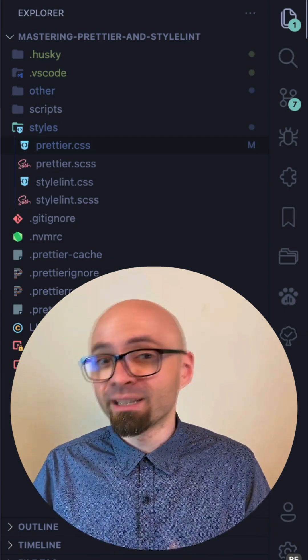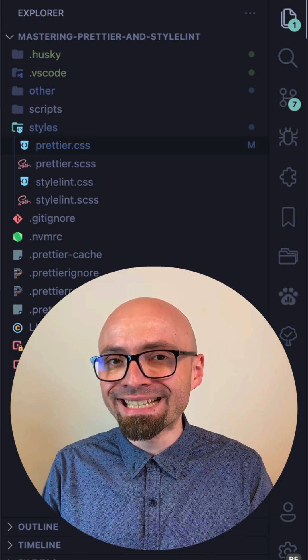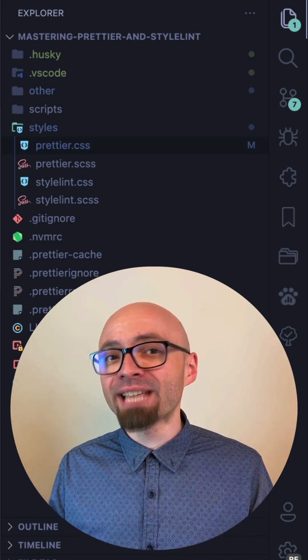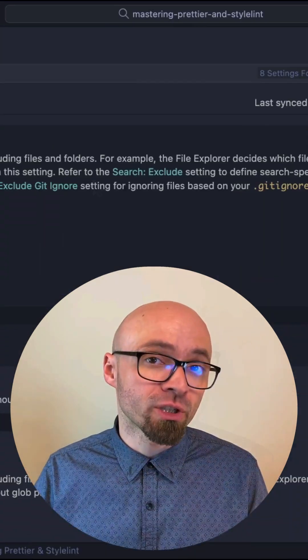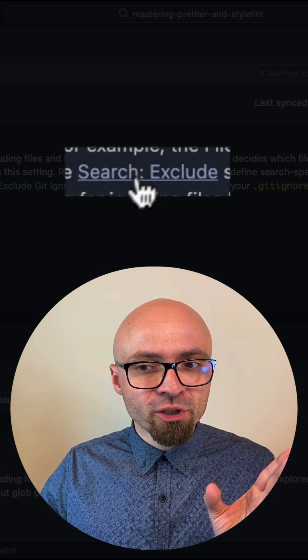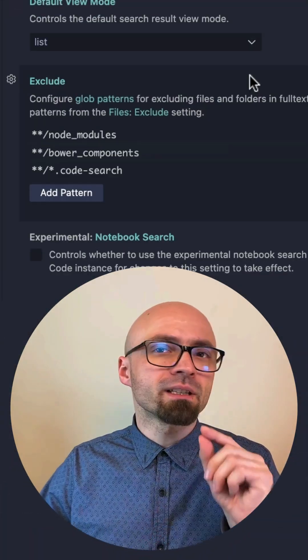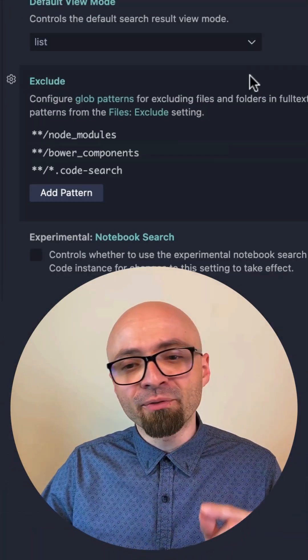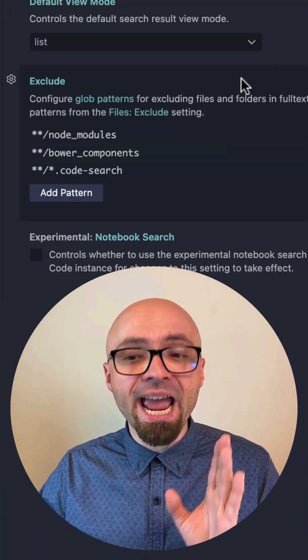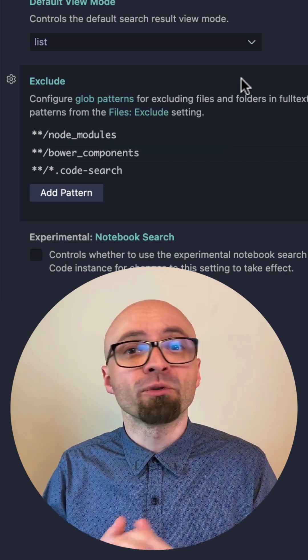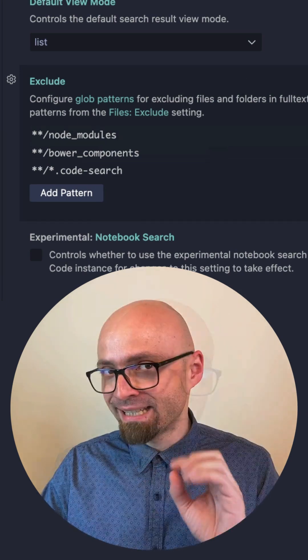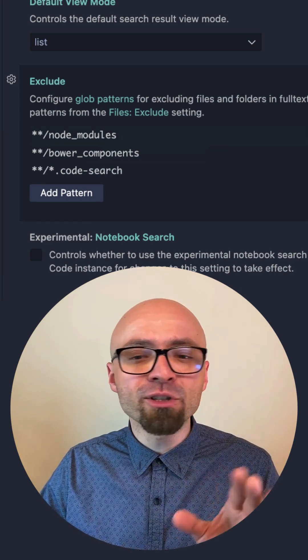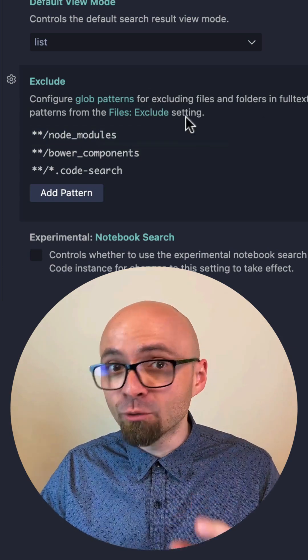One handy thing to know is that there's actually a separate option to exclude files from search. I'll open the 'search exclude' option, and here you see glob patterns defined for excluding files and folders from full text searches and Quick Open. This setting inherits all glob patterns from files excluded.